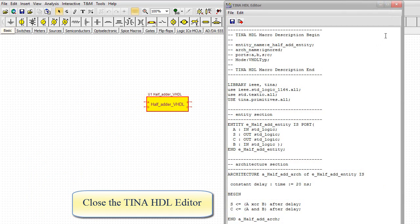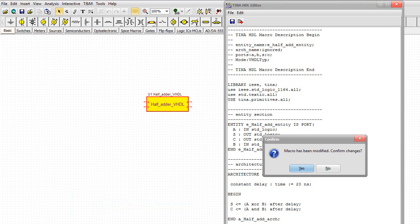Close the TINA HDL editor. In the pop-up window, the following message appears: Macro has been modified. Confirm changes? Click No.